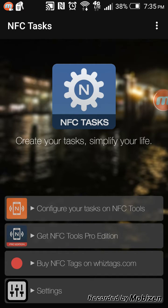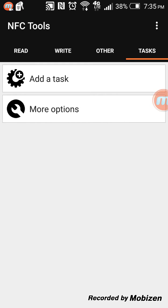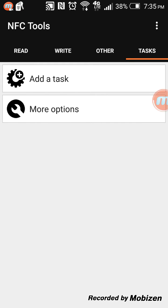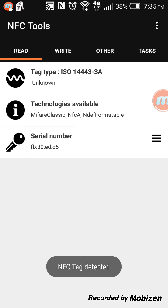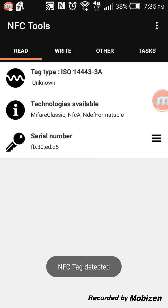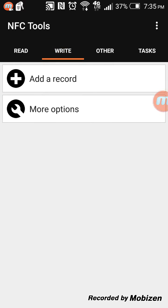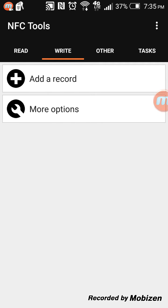Hit 'Configure your tasks' on NFC Tools. I have the NFC tag under the phone. I want to read from the NFC tag — you can see I've read the data on it, and it doesn't have anything on it yet. It's empty. So I want to write on the NFC tag.